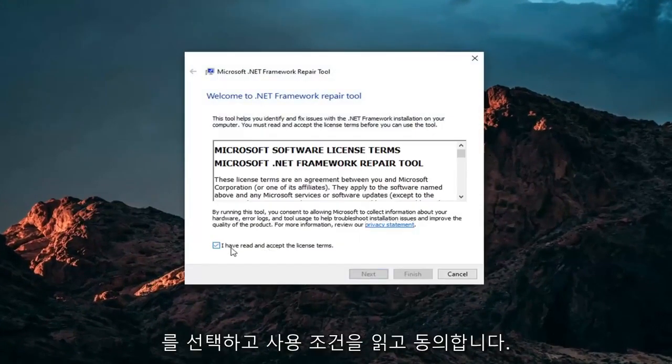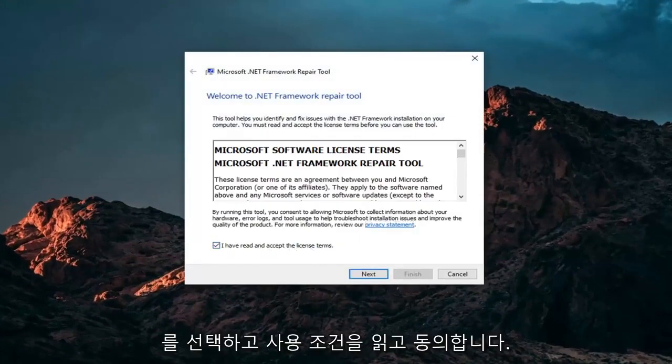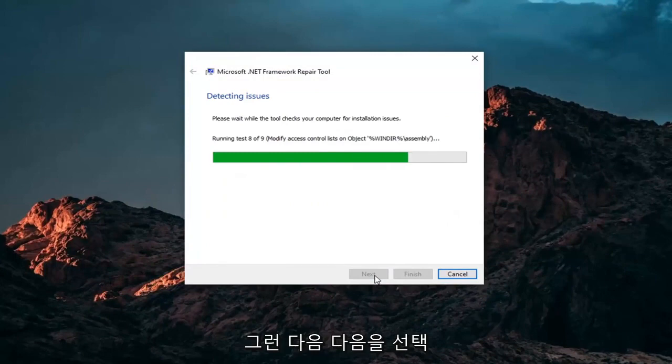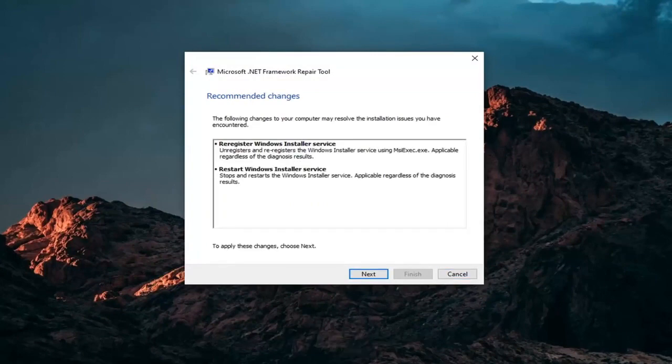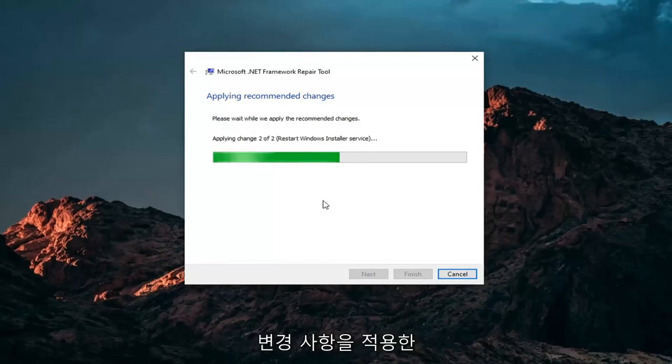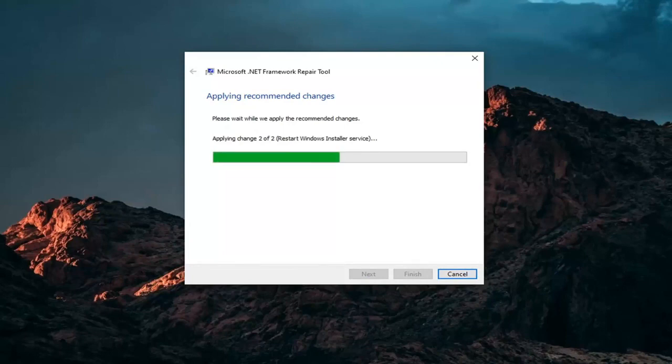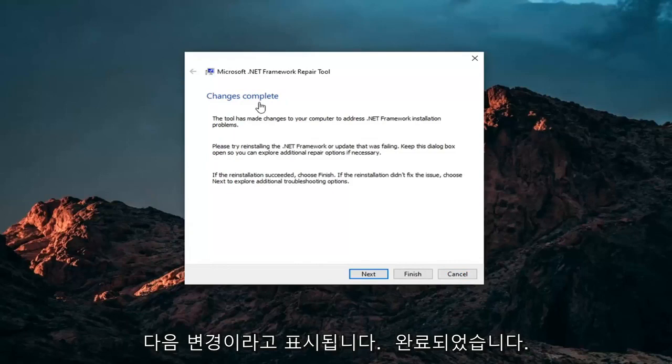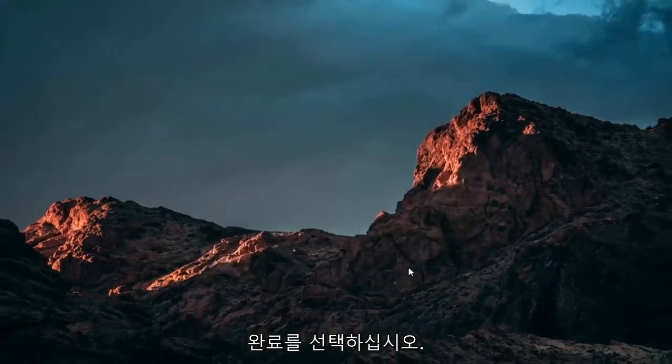You want to accept and read the license terms and then select Next. Once it's done, just go ahead and select Next here. It will apply recommended changes. And then it says Changes Complete. Go ahead and select Finish.